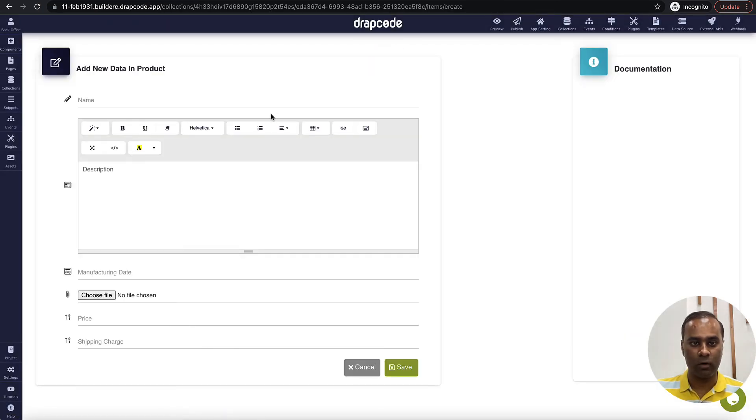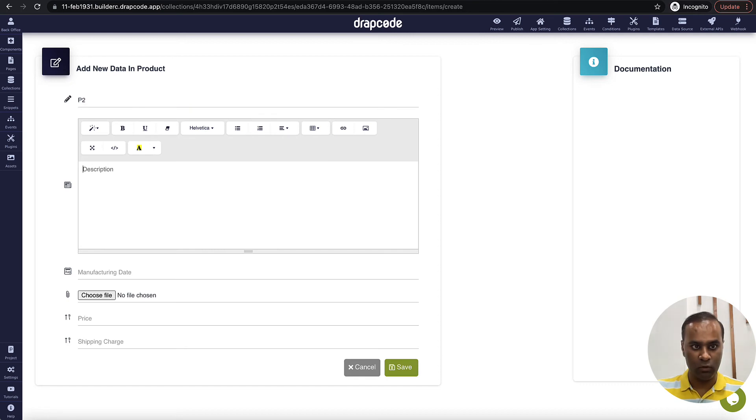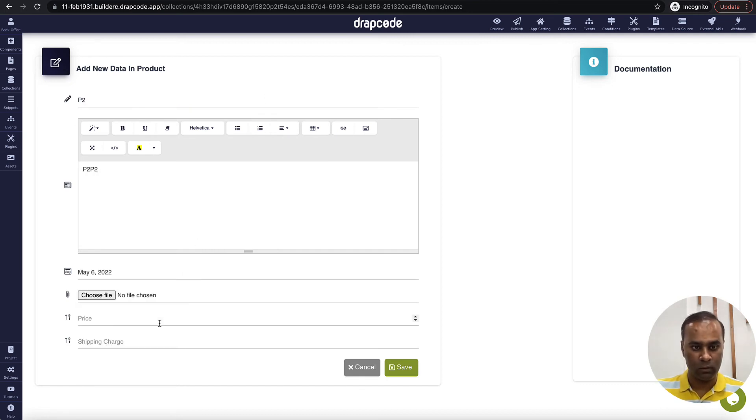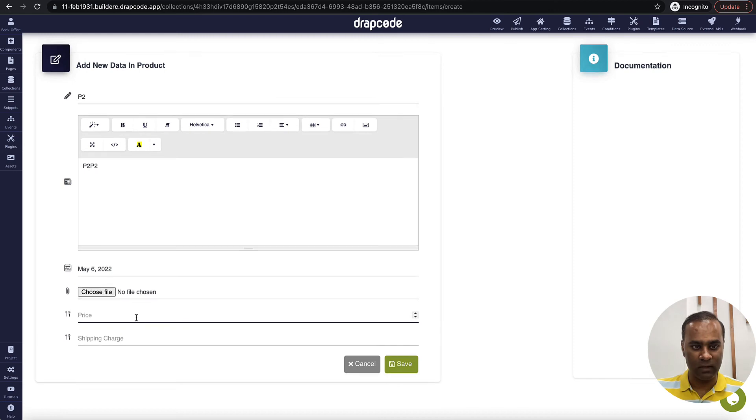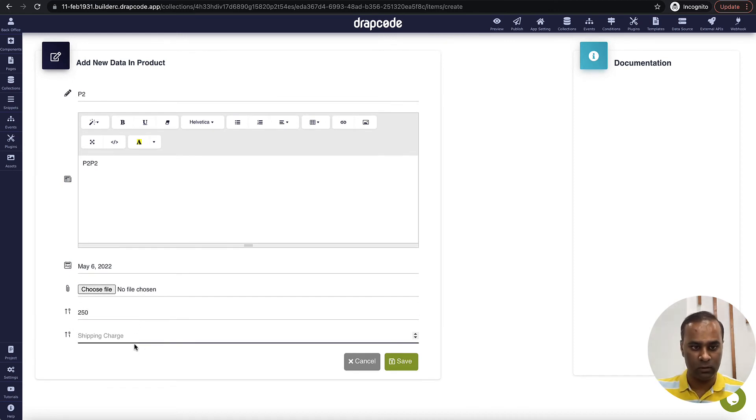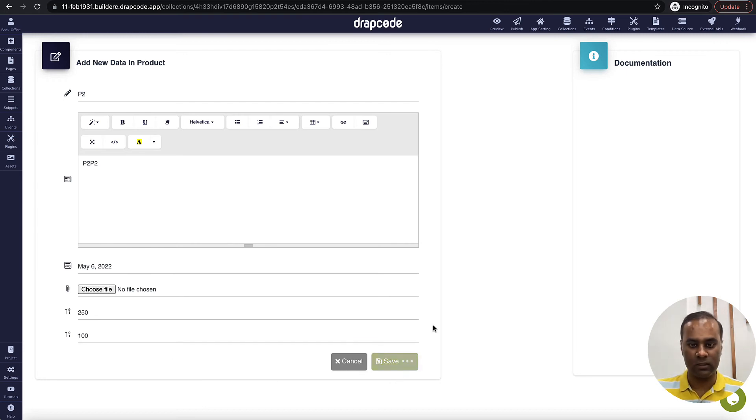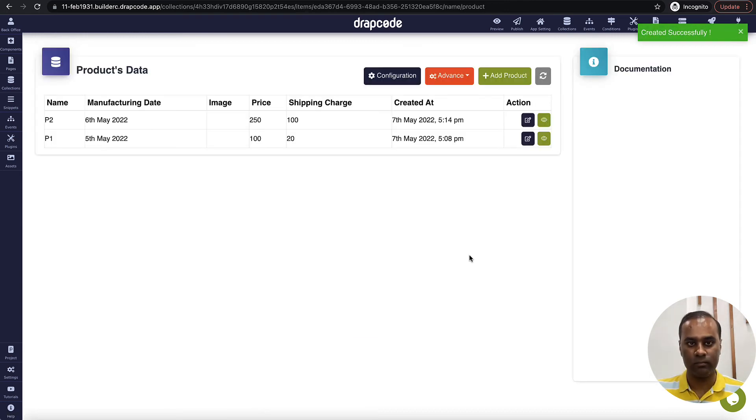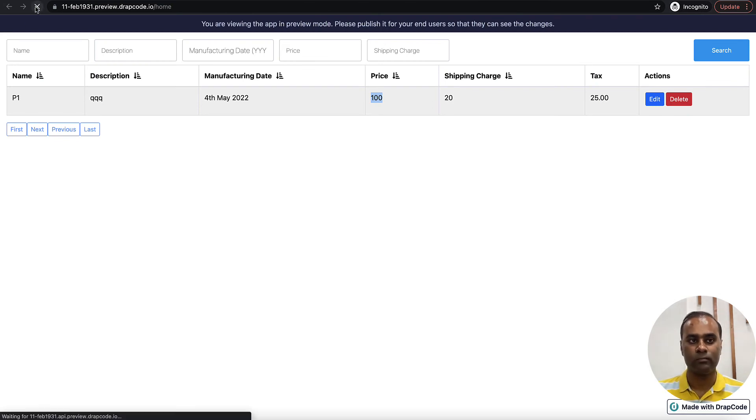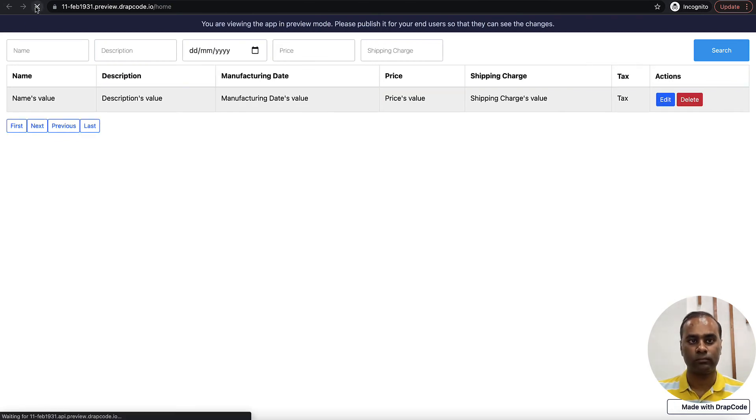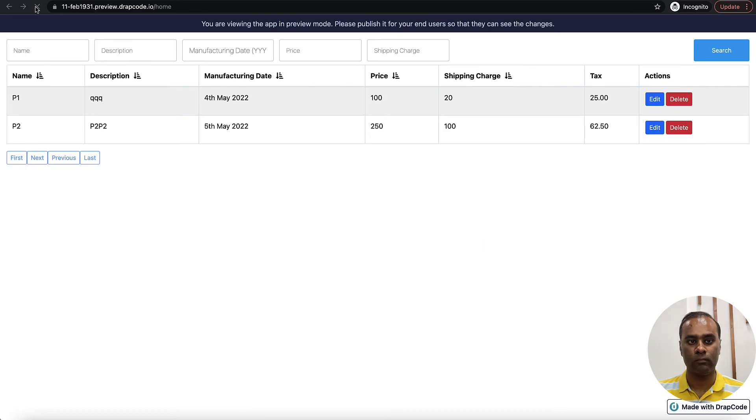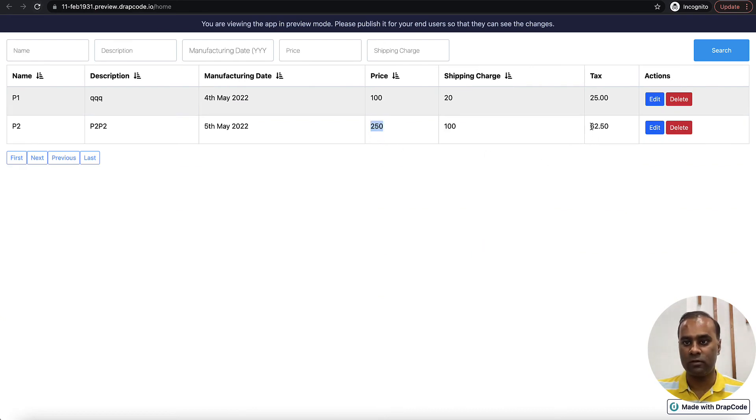Let's go and try adding new products. I will go and add a product, let's say P2. This time I will give some different price, let's say 250. Shipping charge 100. I will save it. Let's reload this page.